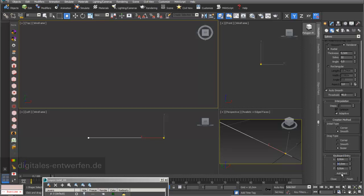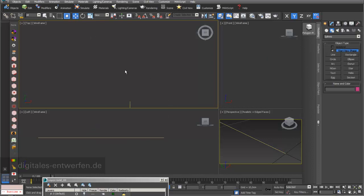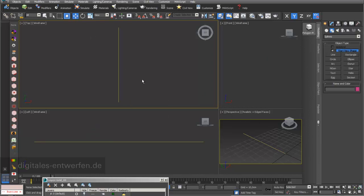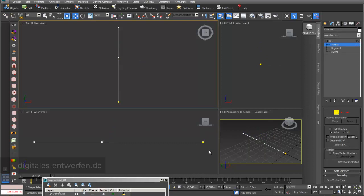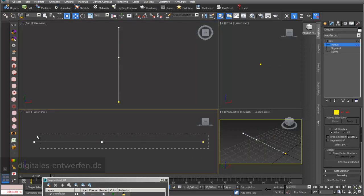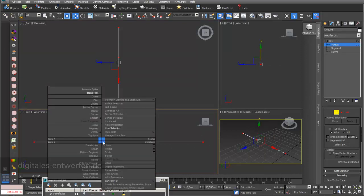My third point is at 100 cm. I finish the line, go into Zoom Extents All, and this is my line. In my line I can choose all my vertex points, and if I right-click I can see that they are smooth vertex points.